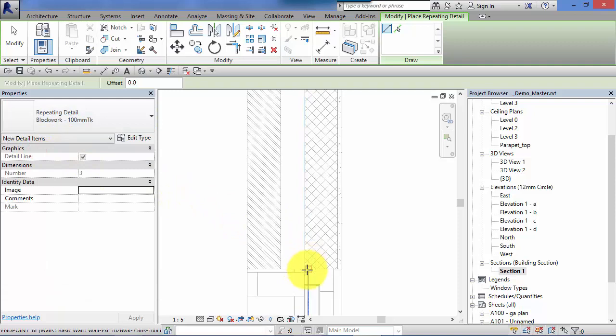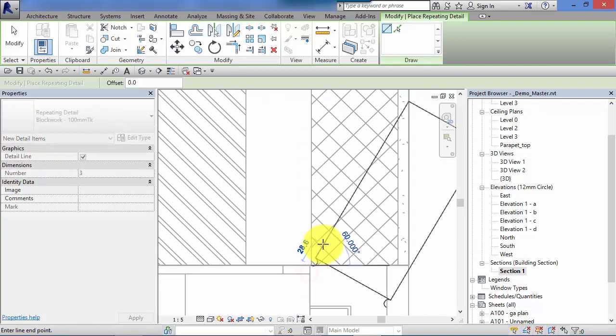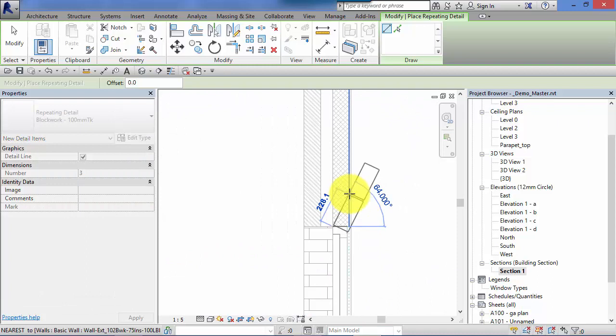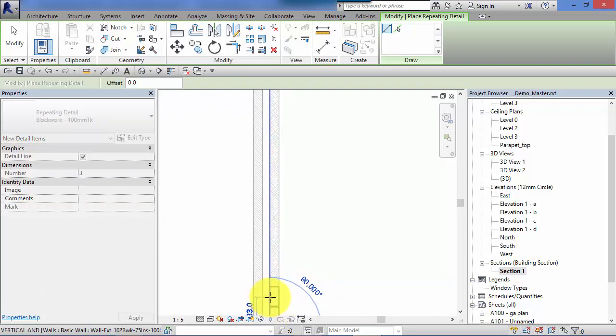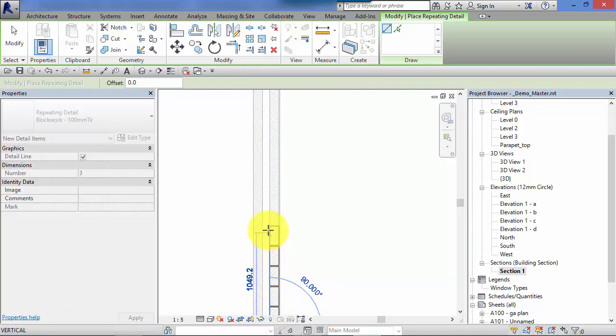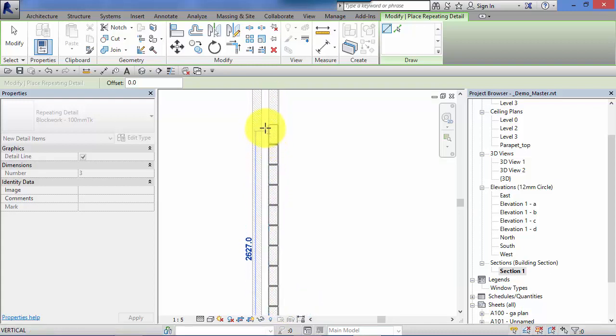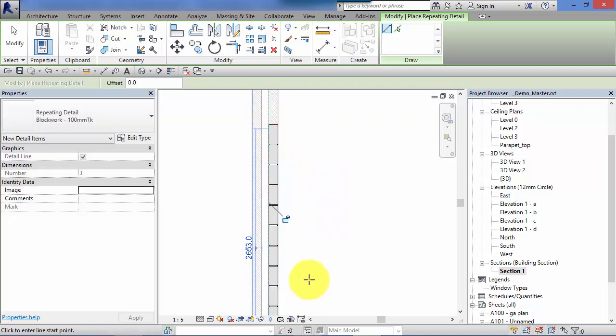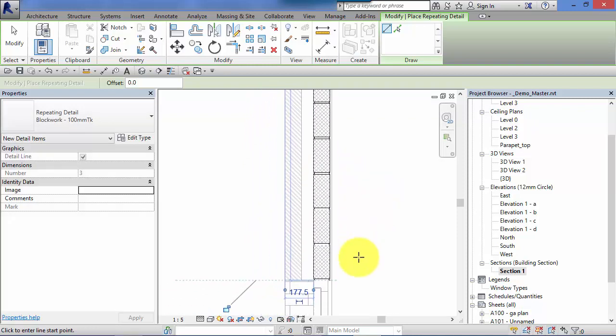Click a start point, zoom and make sure I get the snap to the corner. And now simply as I move my cursor up the screen, you can see it's adding in, it's repeating that detail automatically. Just click anywhere to stop and place and there is our blockwork done.